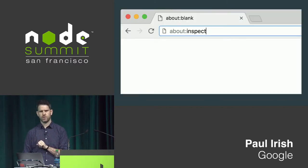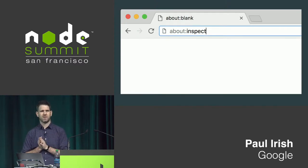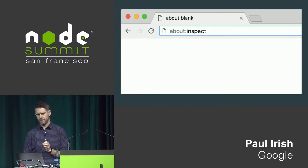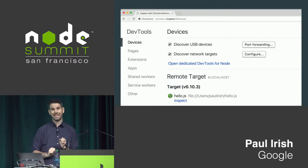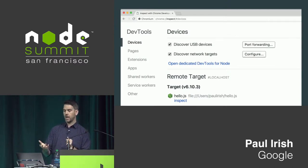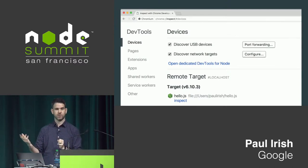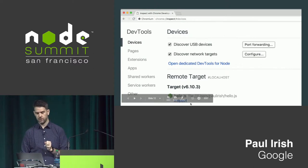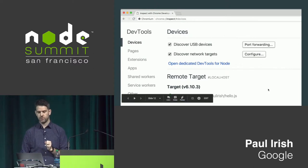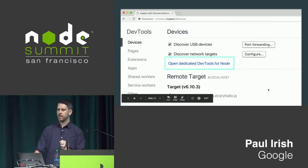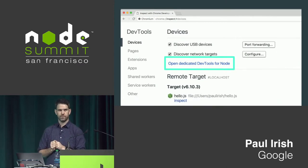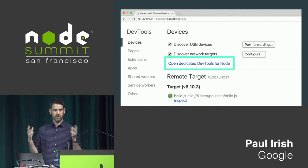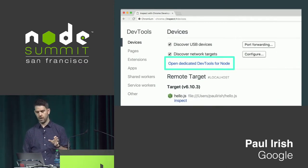So once you've turned things on, head over to Chrome, new tab, type in about:inspect. It'll bring you to a page that looks a little like this. And these are some inspectable targets. You'll see the node script mentioned right here. But click on this guy right here. The dedicated DevTools for node. And this is going to pop up DevTools. It's just for your node.